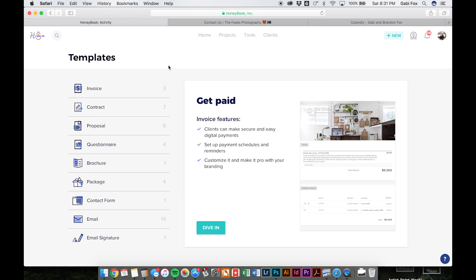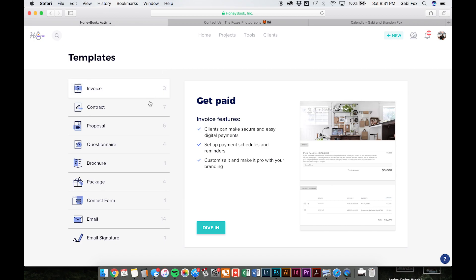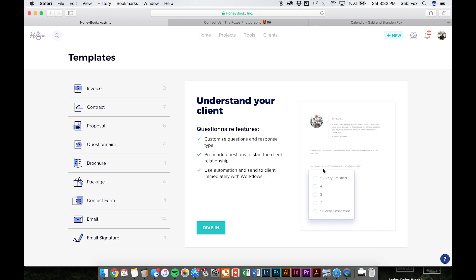Another feature that we love to use on HoneyBook is the questionnaires. So before we were just sending out PDF or Word documents for clients to fill out, but HoneyBook creates a super easy to use questionnaire form for clients where they can just go in, type things. You can create multiple choice questions, things like that. So it's really interactive and fun to use for your clients and easy for you to use. And you can set those up to send automatically.